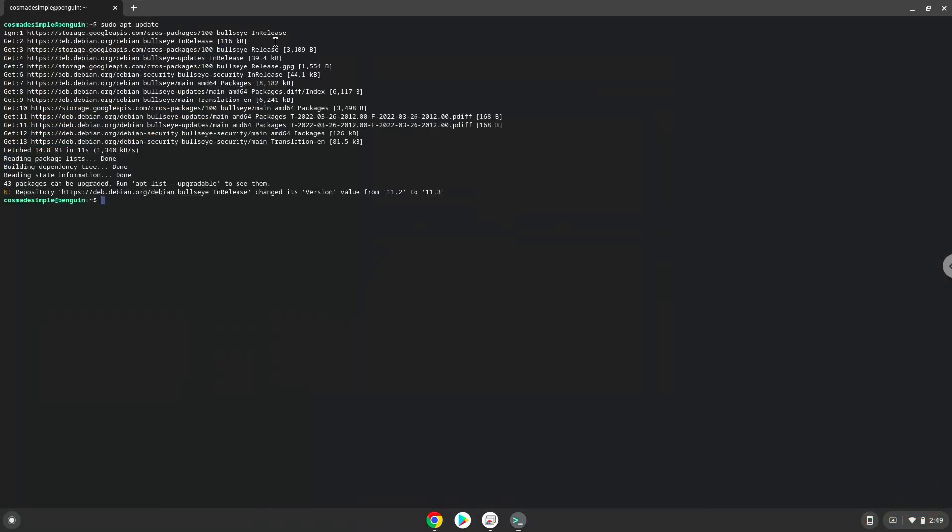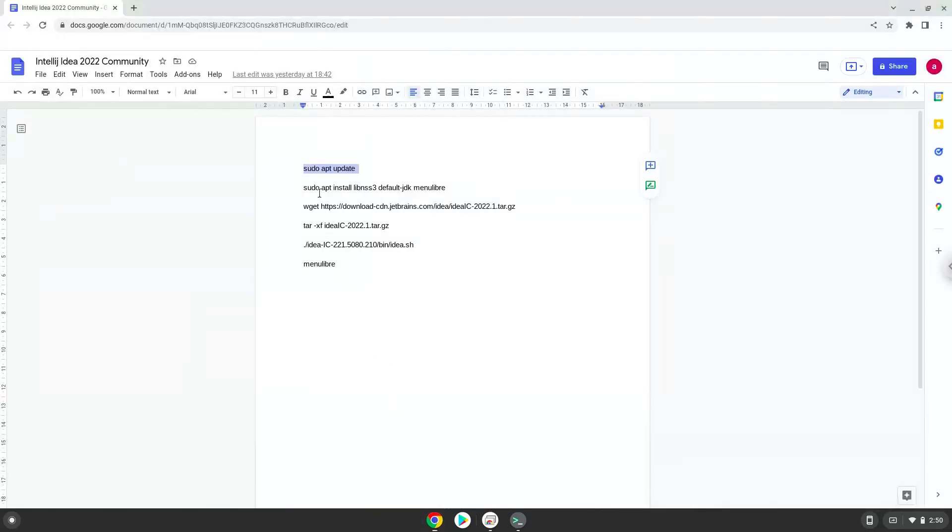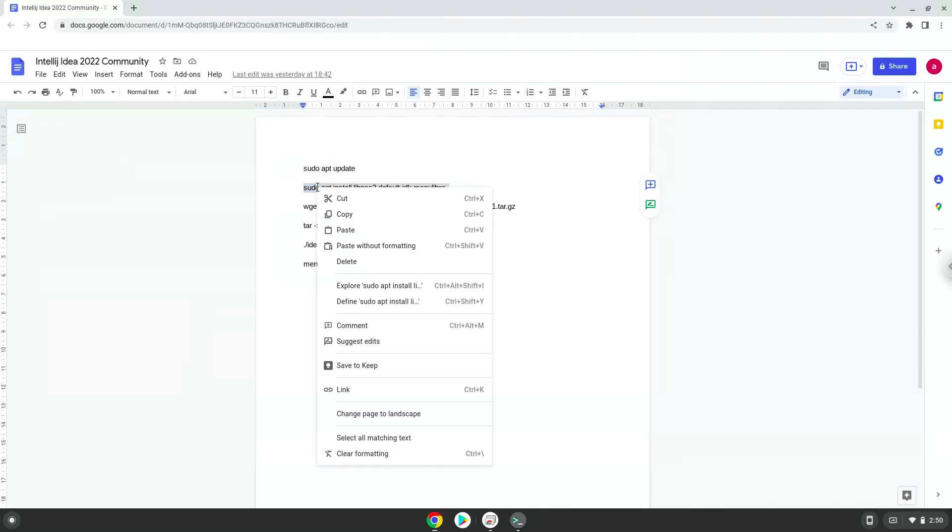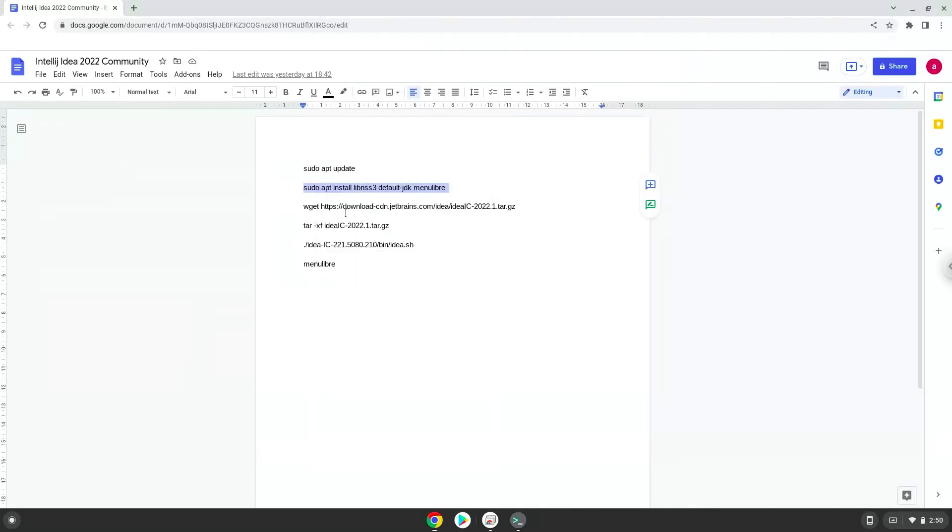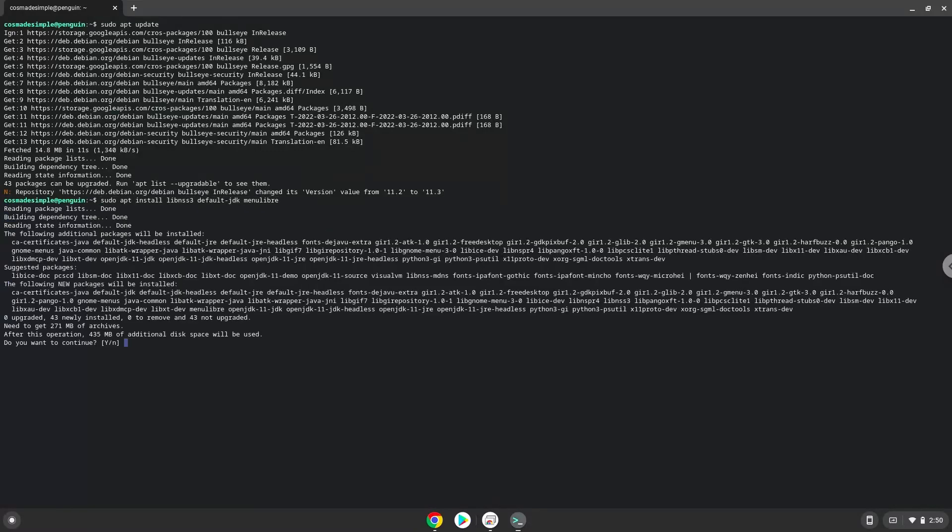Now we will install some packages which the application requires and which we need during the installation. Press enter to confirm the installation.